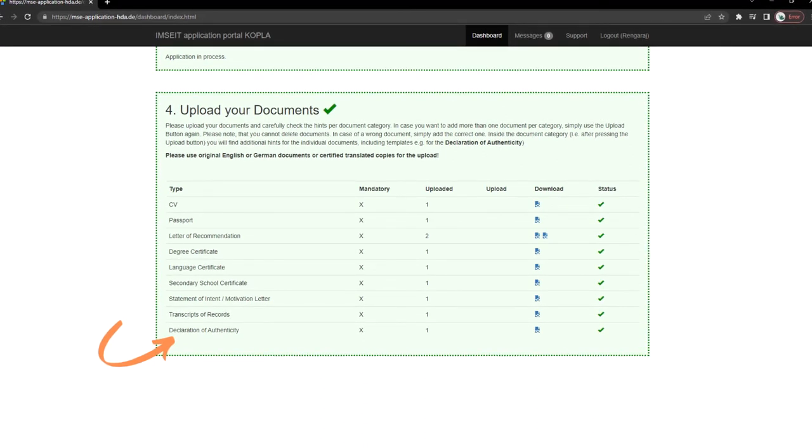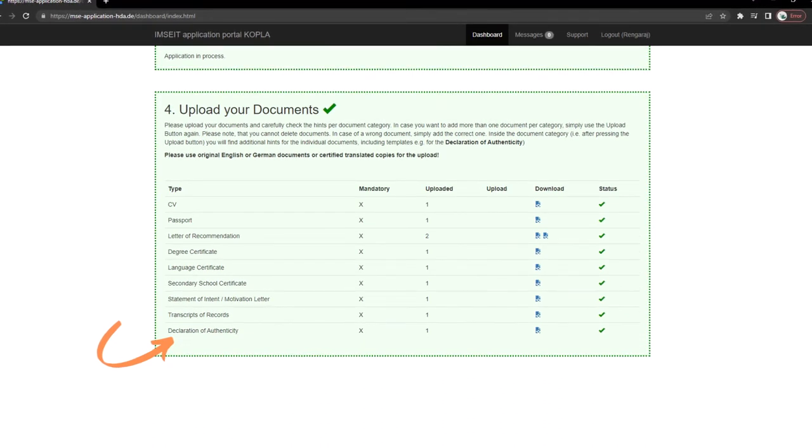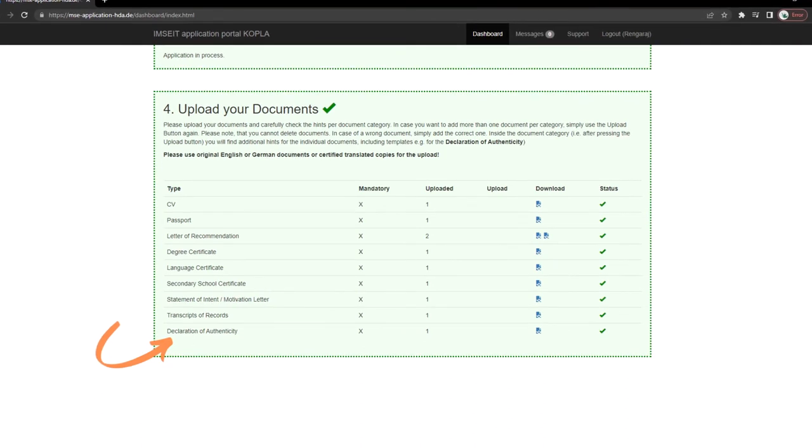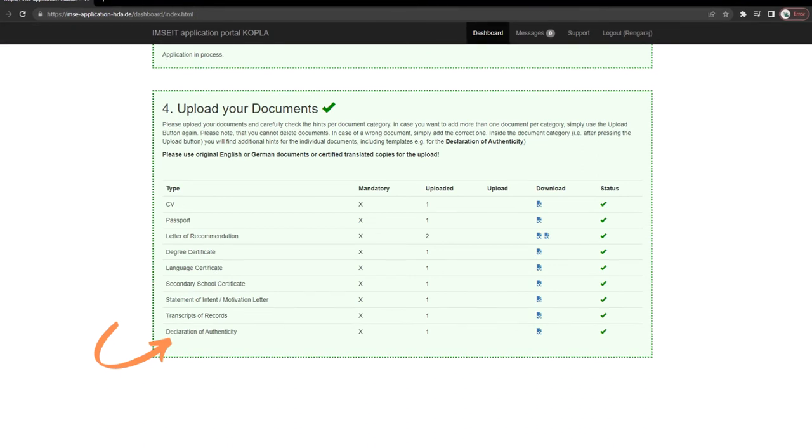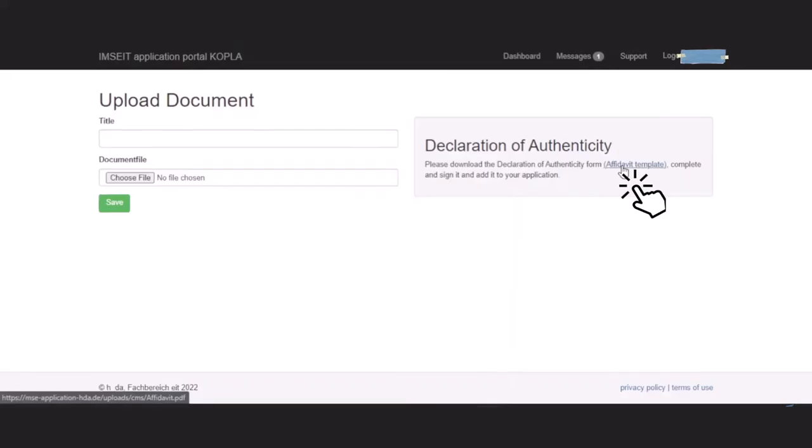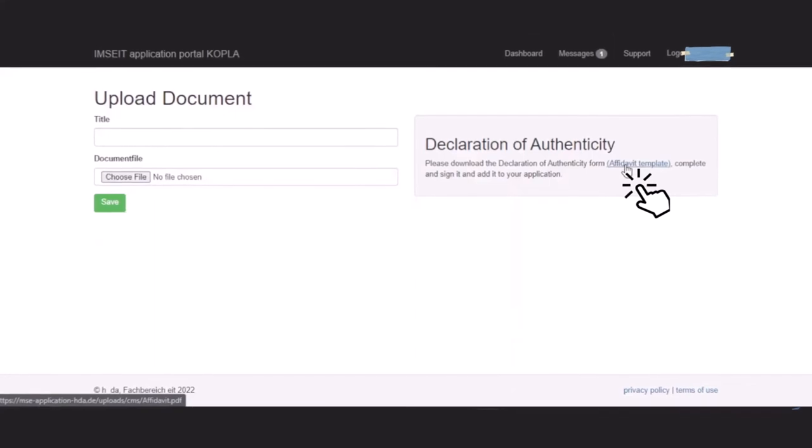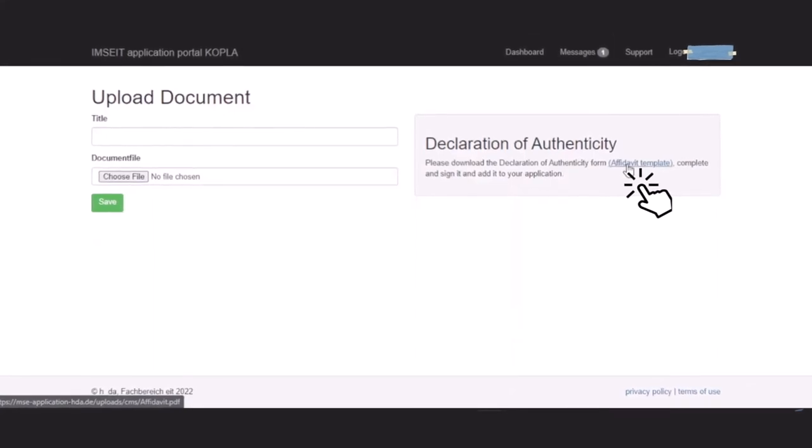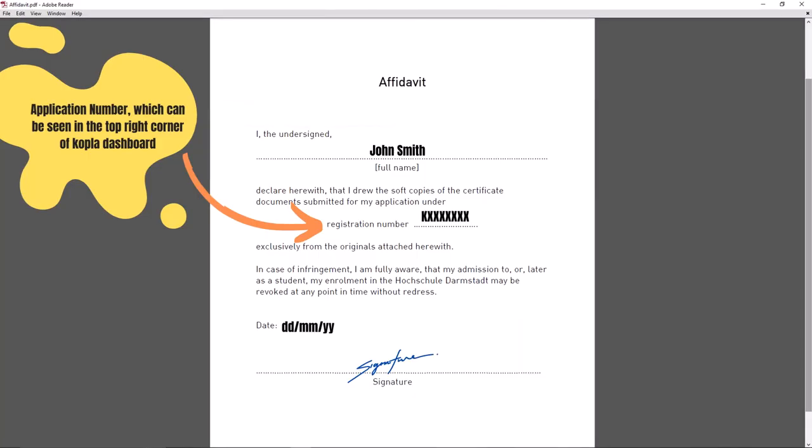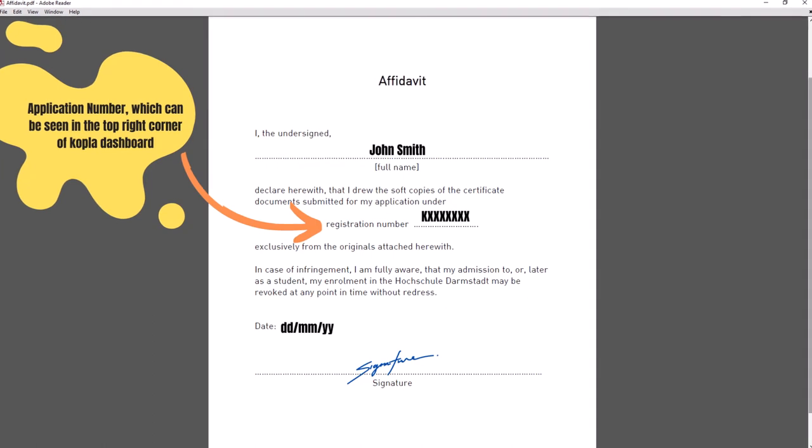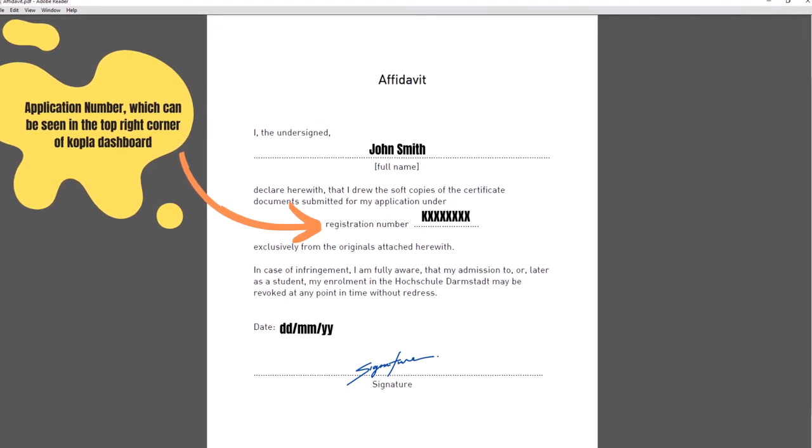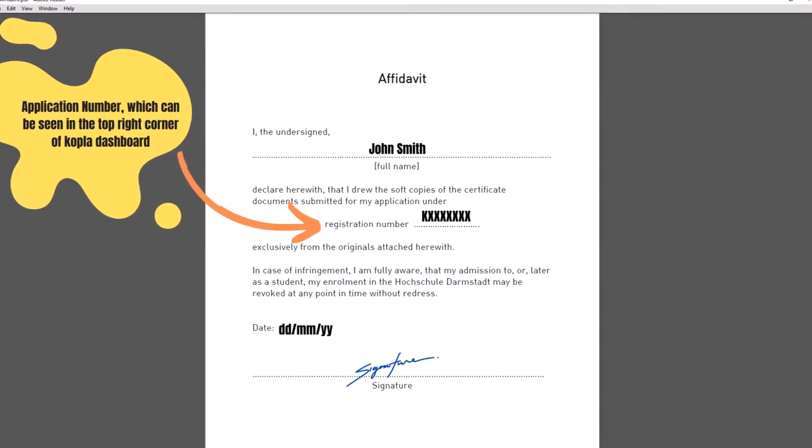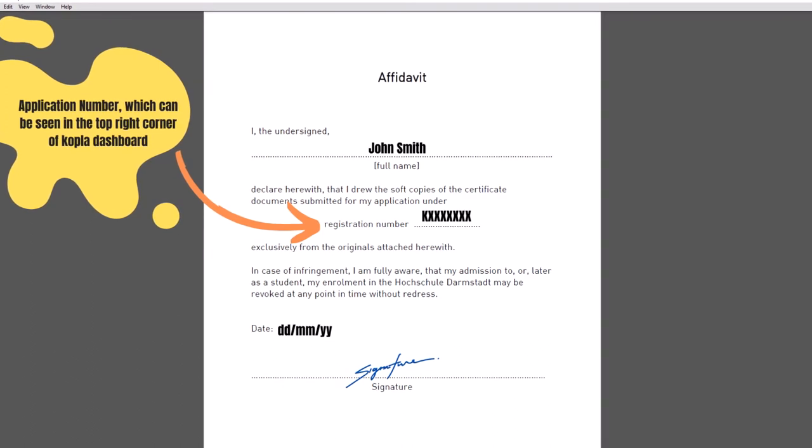We need two letters of recommendation which can be uploaded separately. A statement of intent of one page is also required. Finally, for declaration of authenticity, click on the option correspond. Click on the affidavit template to download the PDF, fill the affidavit template with your details and sign it. Upload this document too.